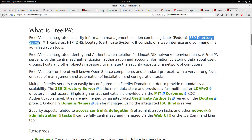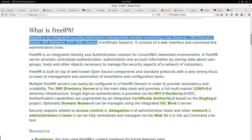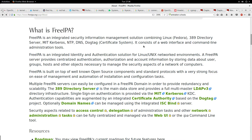FreeIPA combines Linux 389 Directory Server, MIT Kerberos, NTP, DNS, and a certificate system. So what does that mean? It means it combines Linux with LDAP, a Kerberos server, NTP server, DNS server, and a certificate system.